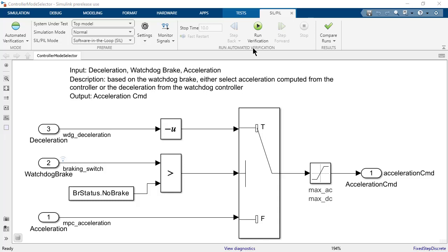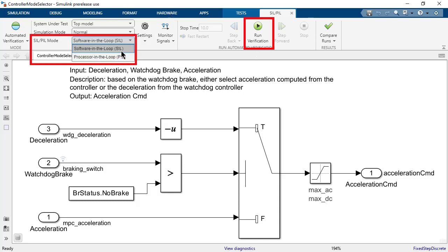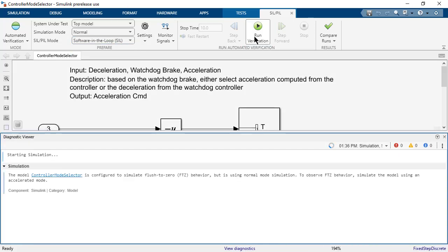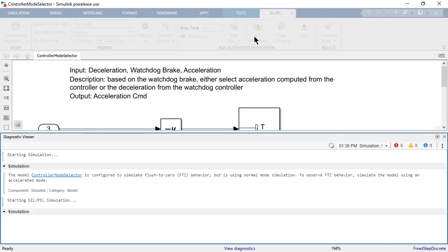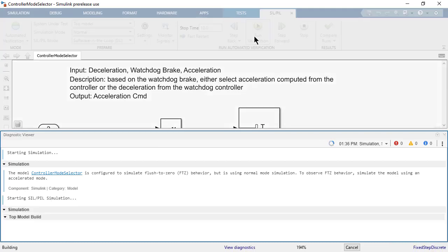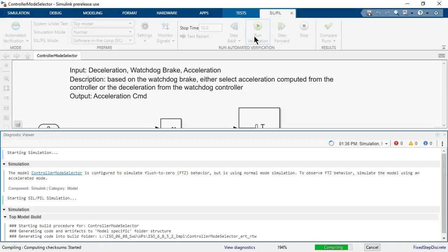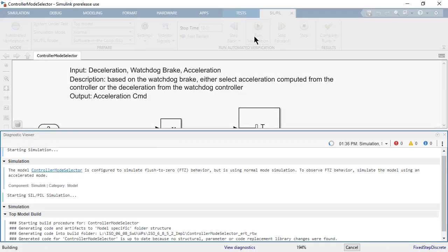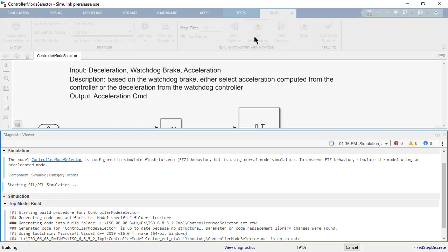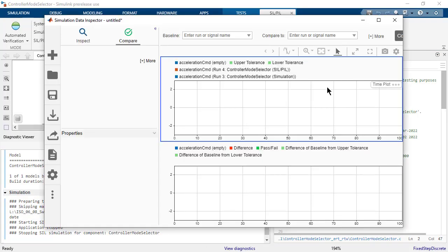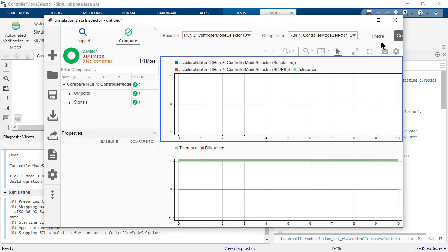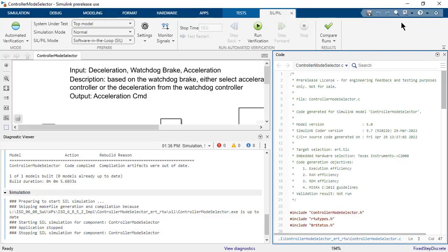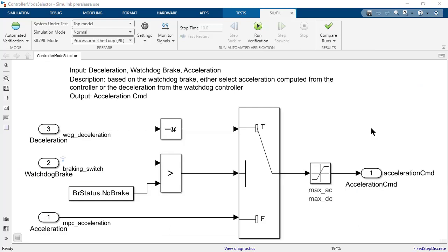Go to the SIL-PIL app and change the SIL-PIL mode to Software in the Loop and click on Run Verification. A Software in the Loop simulation compiles generated source code and executes it as a separate process on the host computer. It compares the normal simulation results with the SIL simulation results. In this way, we can test the numerical equivalence of the model and the generated code.